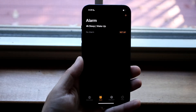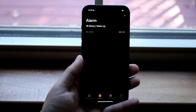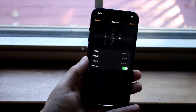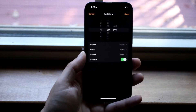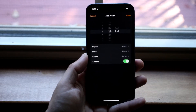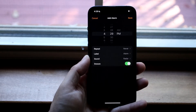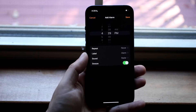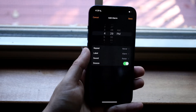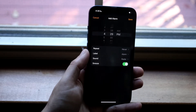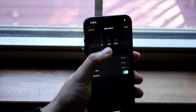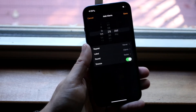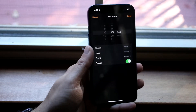All we have to do is click the plus button on the top right. Then we can go ahead and set up the alarm exactly how we want to. In this specific case, we can set the alarm for 4:29 PM, which is exactly now, but you can change and modify these however you want.